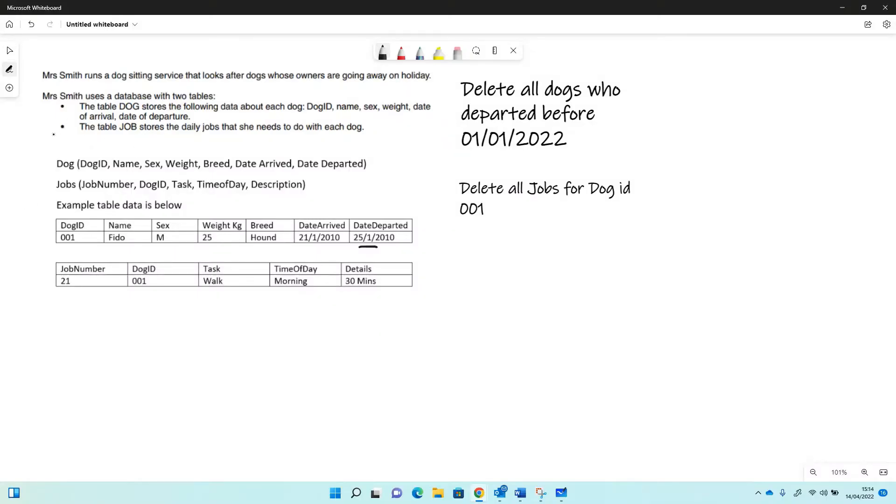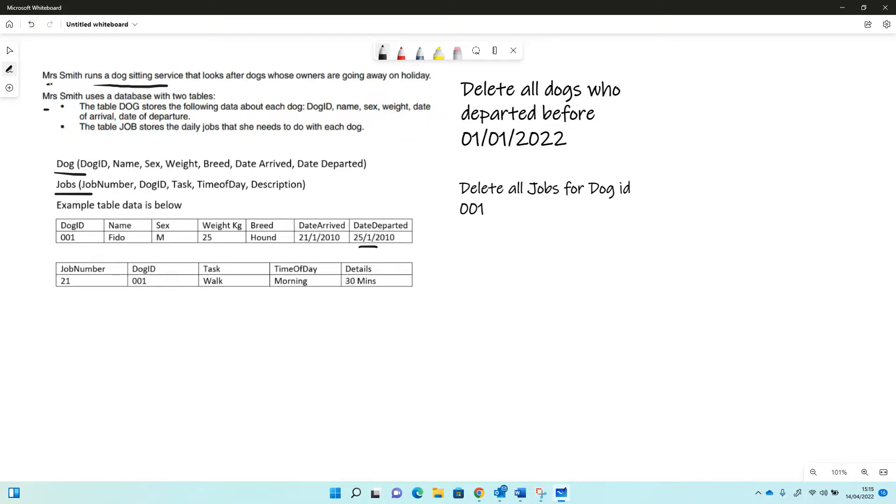So here we have another SQL question. We're still using the dog database, so it's the dog sitting service with two tables: dog and job. Dog has these fields and job has these ones, as a little bit of example data there as well.